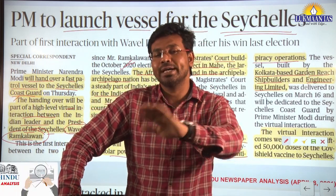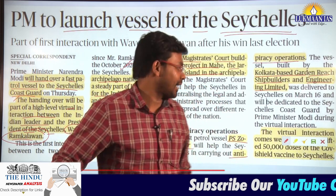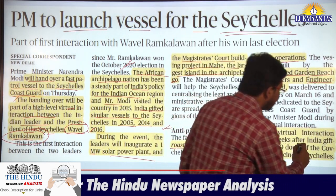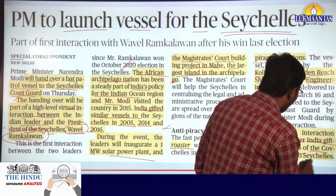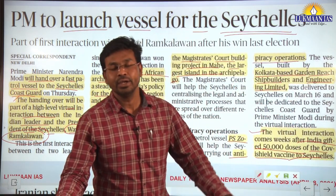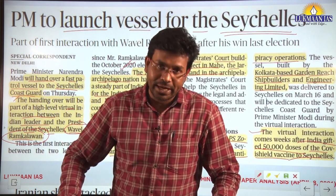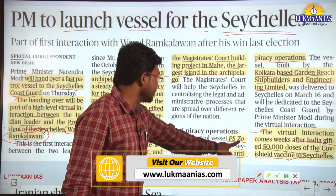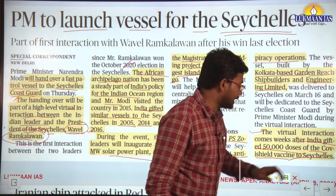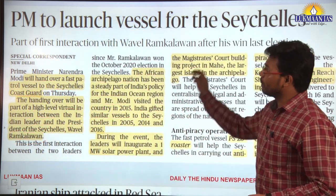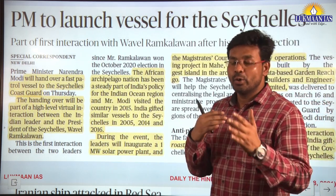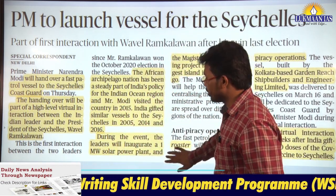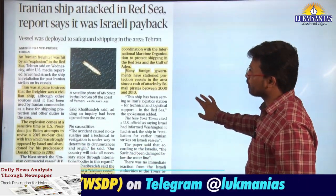This virtual interaction comes weeks after India gifted 50,000 doses of Covishield vaccine to Seychelles. India is now gifting the PS Zoroaster vessel to Seychelles for anti-piracy operations. This article highlights India's relationship with island nations in the Indian Ocean region. Let us quickly move to the next topic.